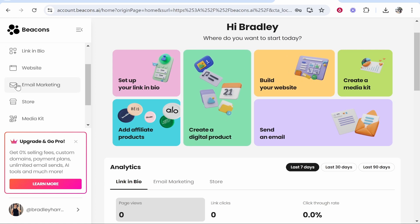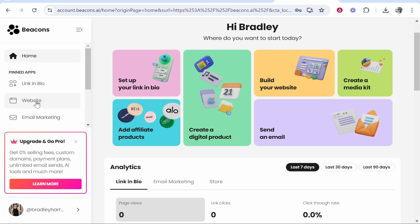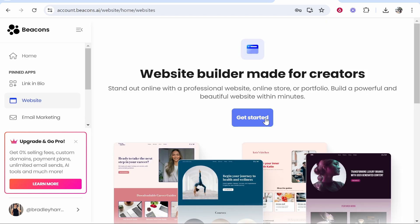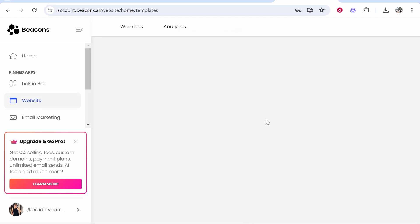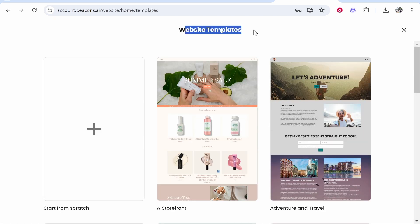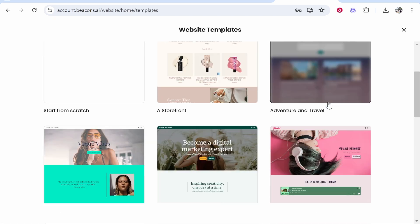If you go to the website builder on the left-hand side, you can click on that and click get started. That will bring up some website templates that you can build from.